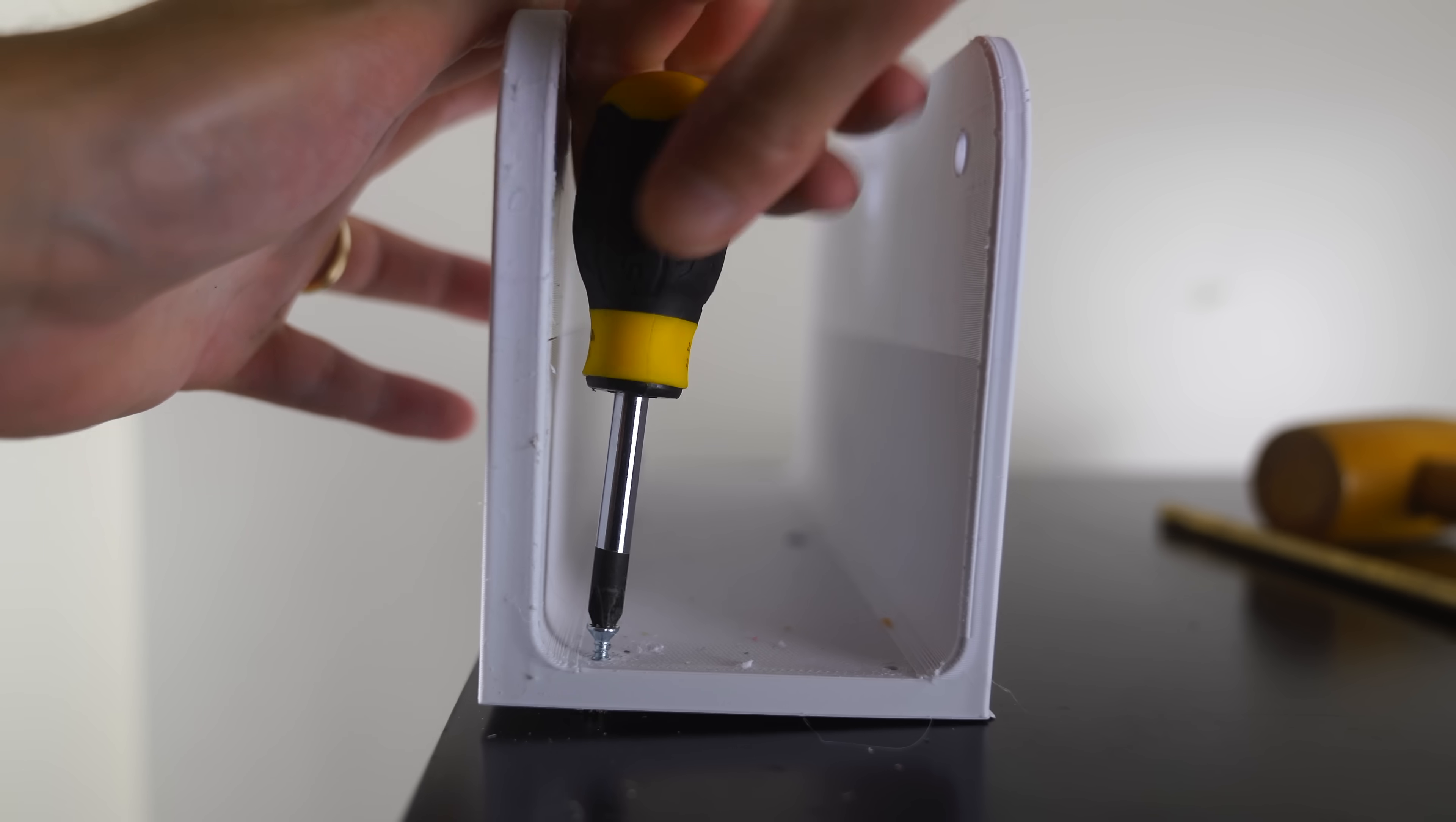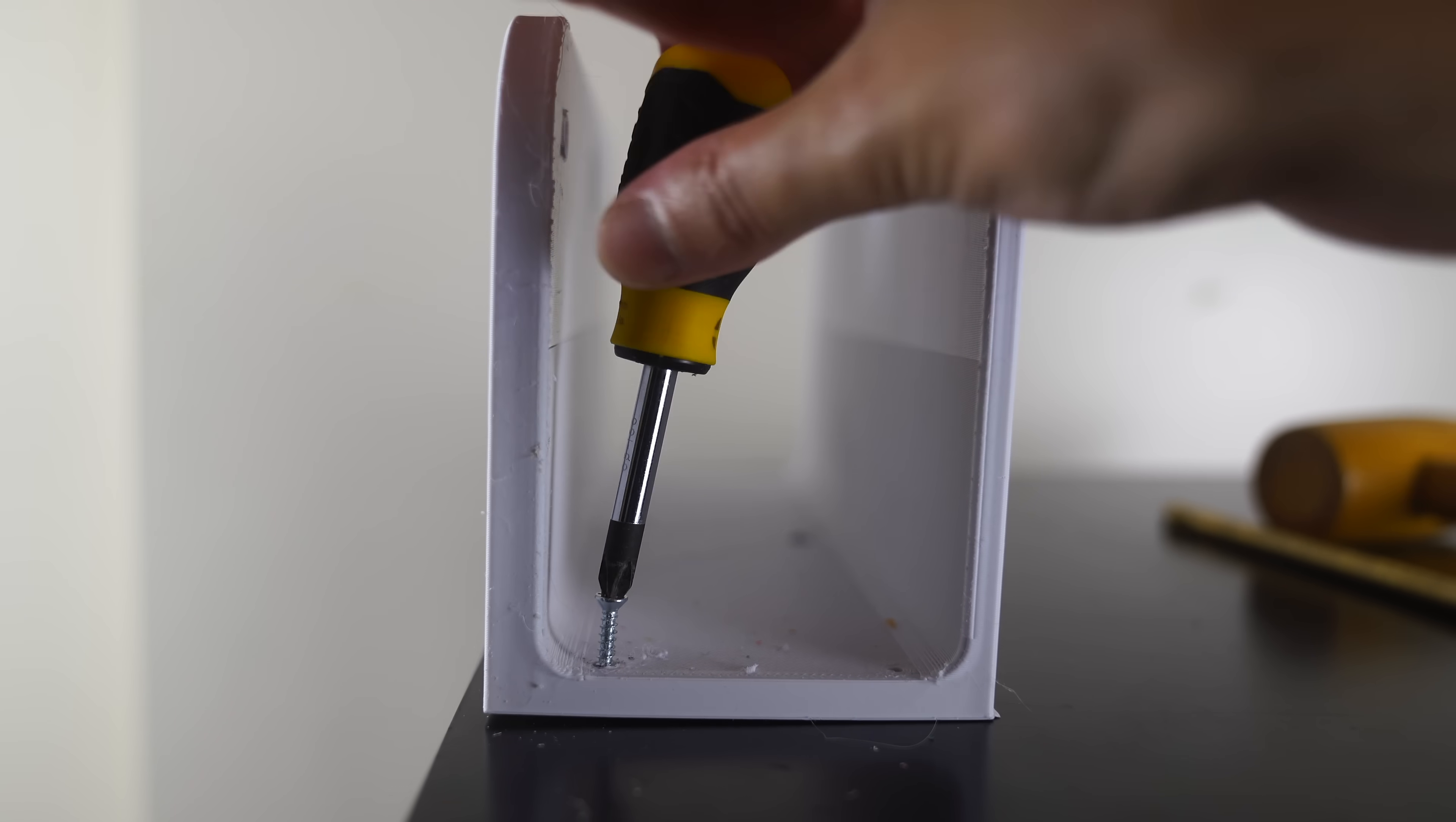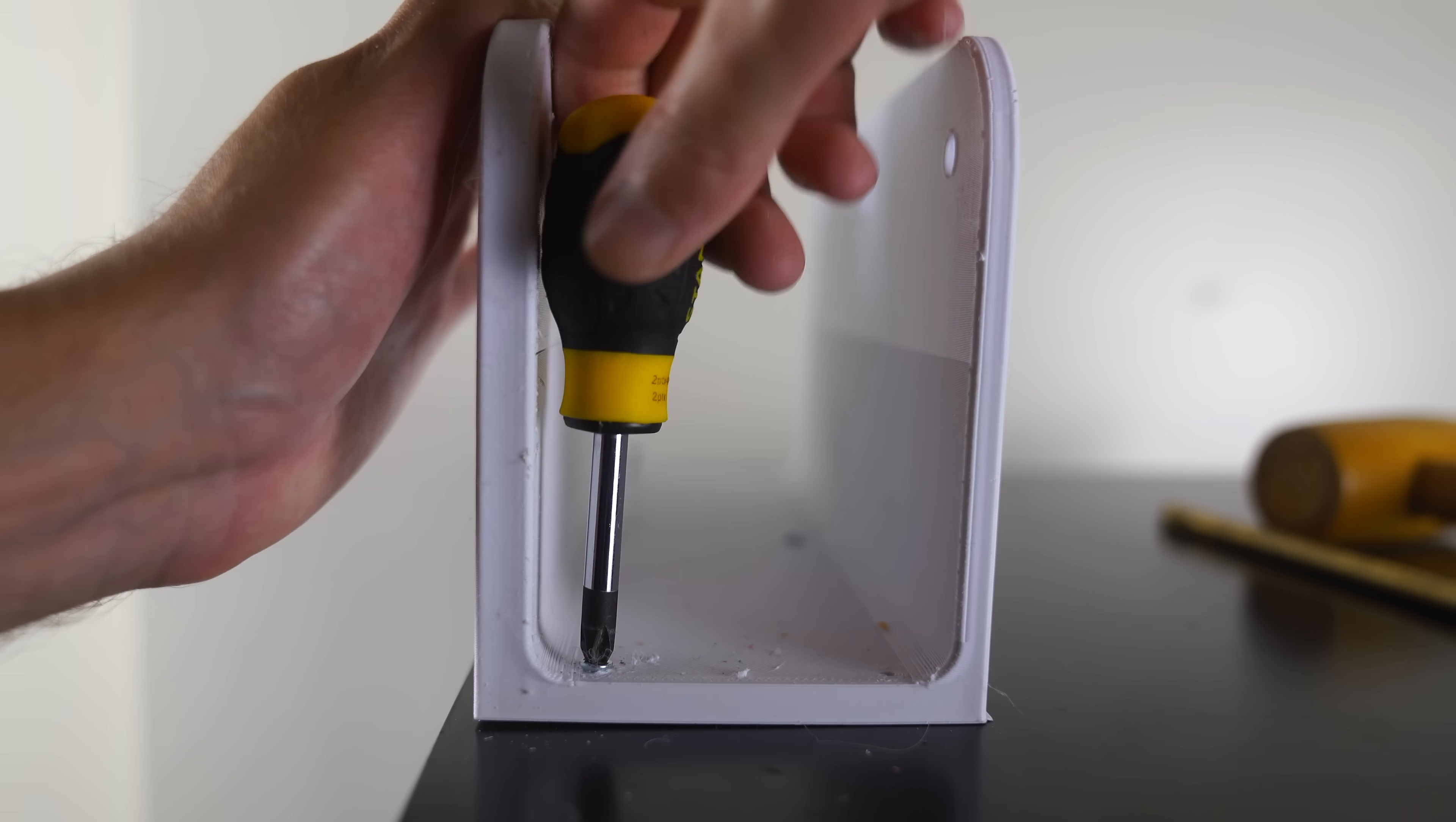In hindsight, it would have been much easier to screw it in if I didn't put the holes so close to the walls.